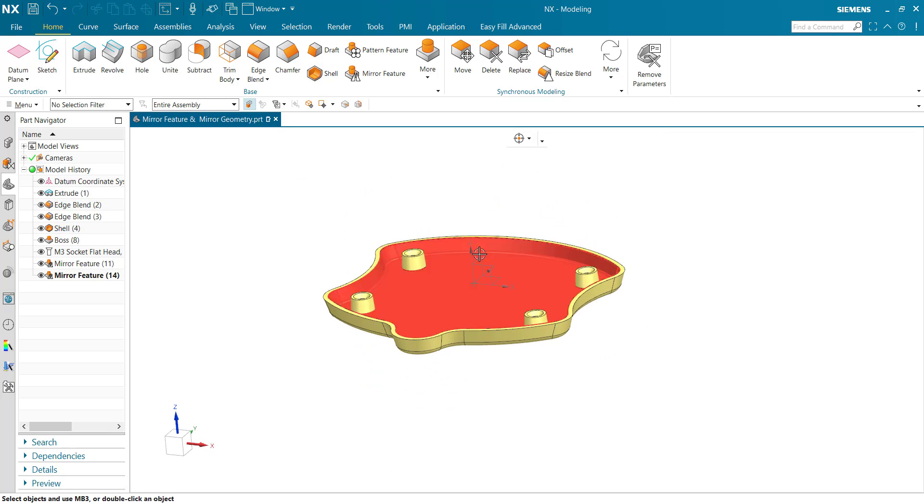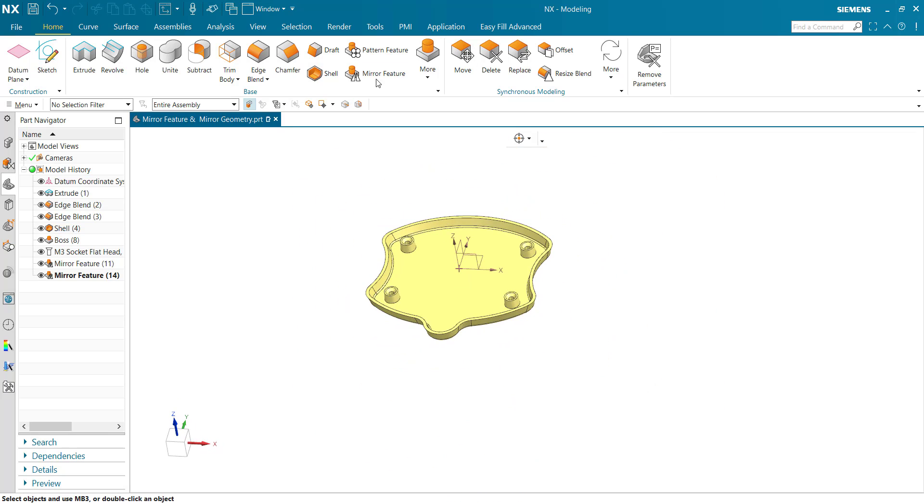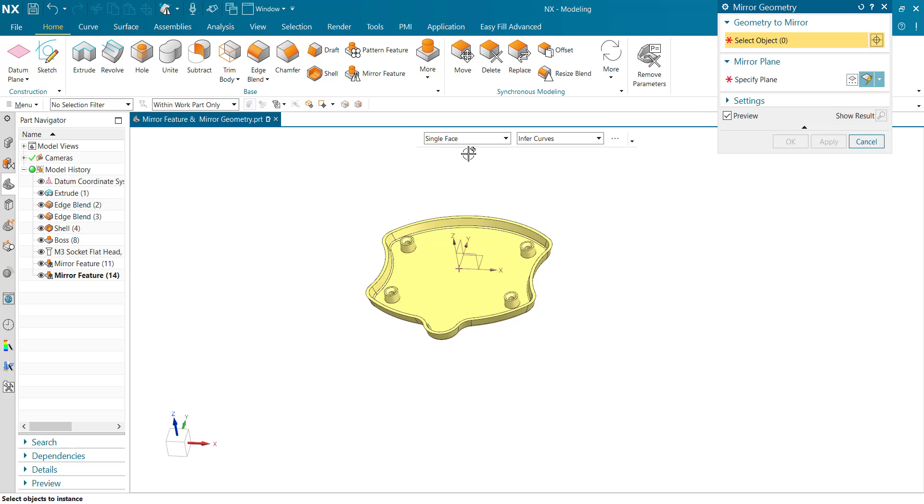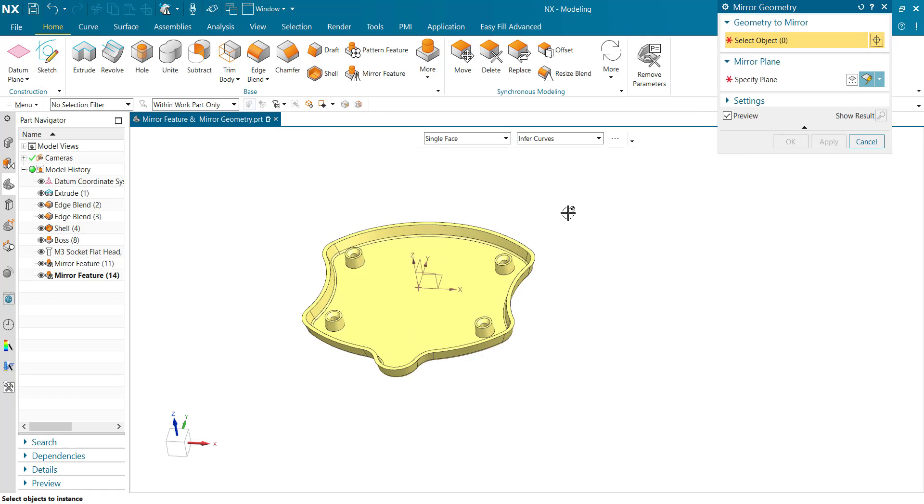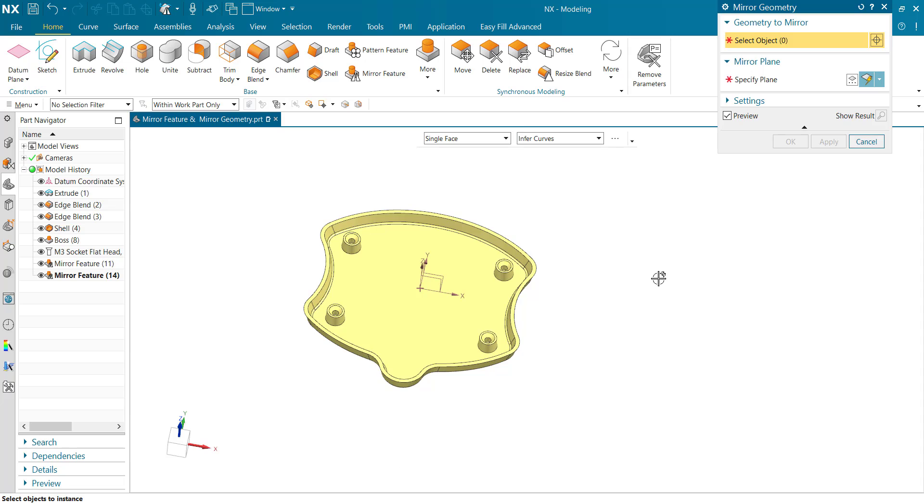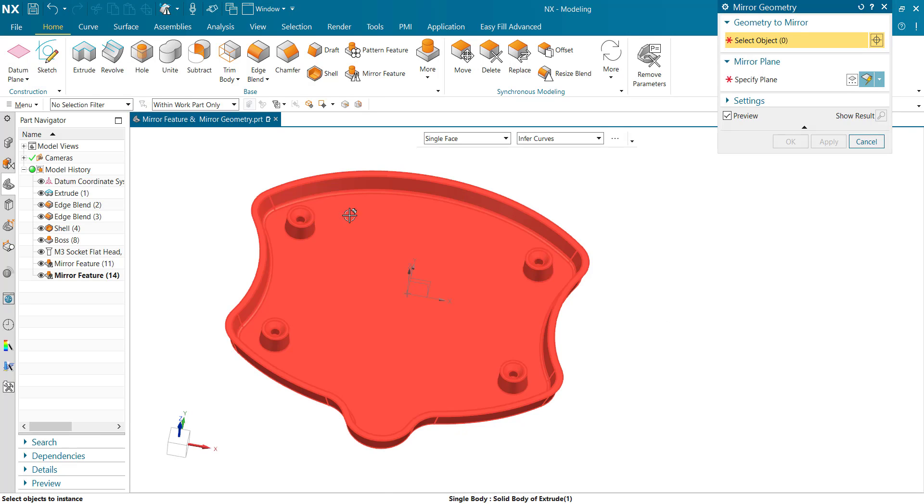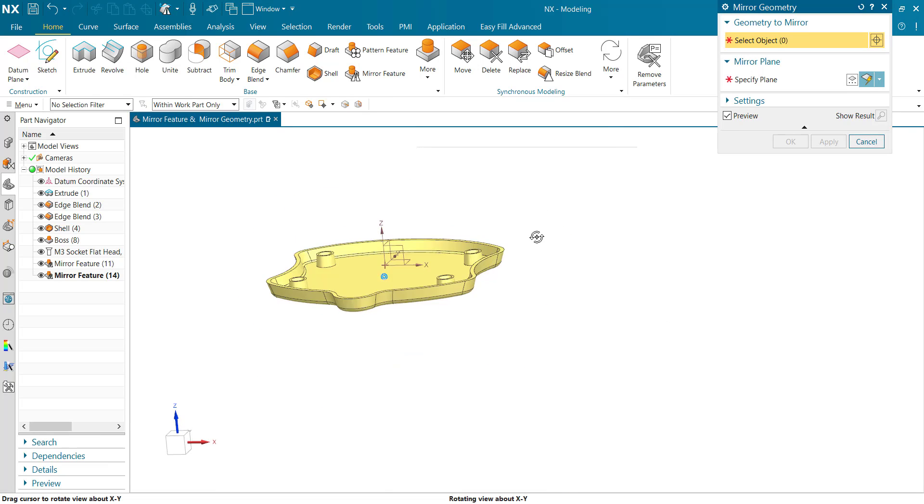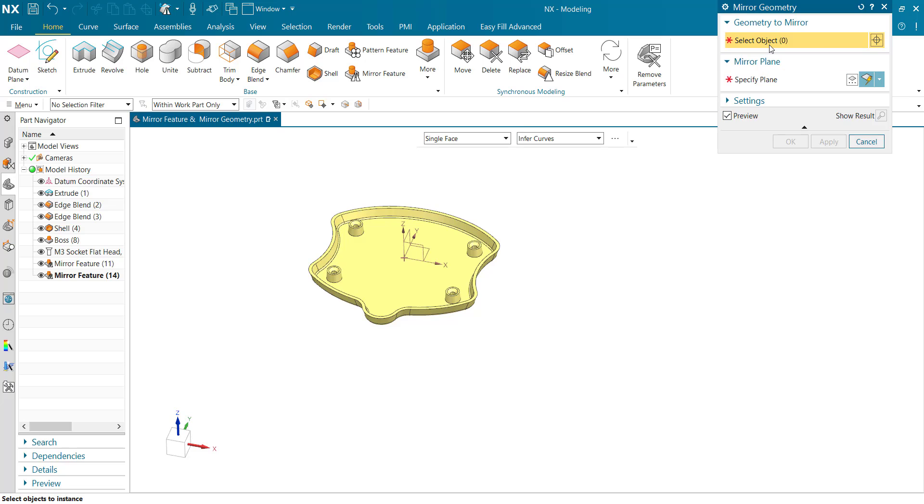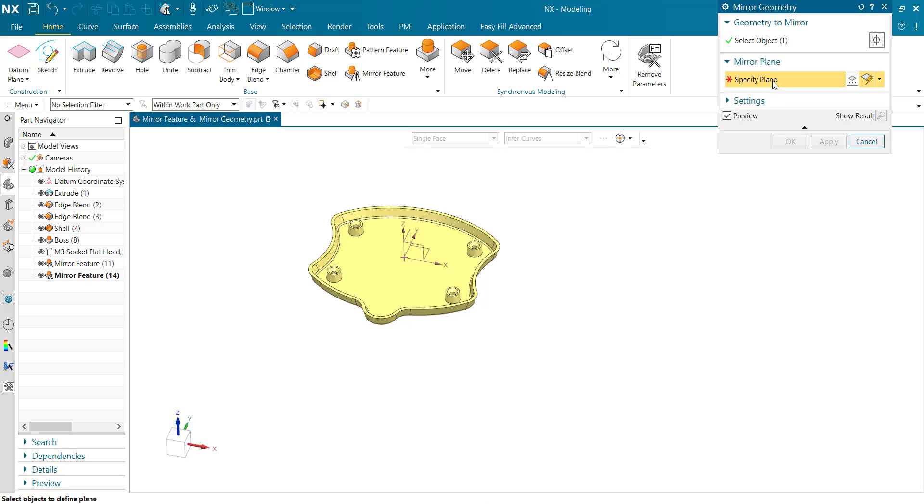Next, Mirror Geometry. Mirror Geometry mirrors the entire body or a single face. Select the object, select the mirror plane.